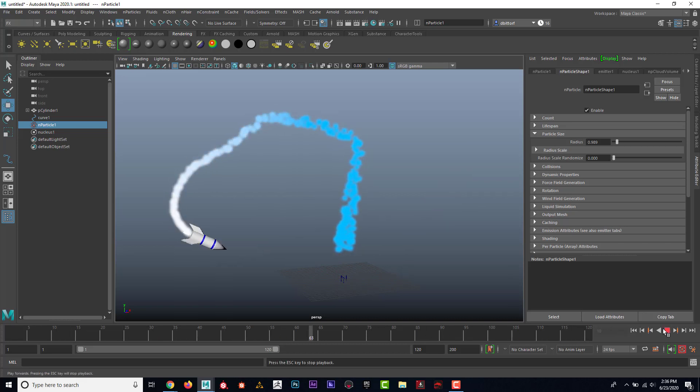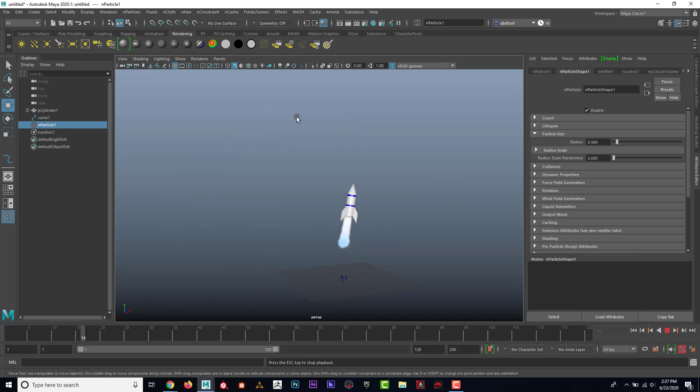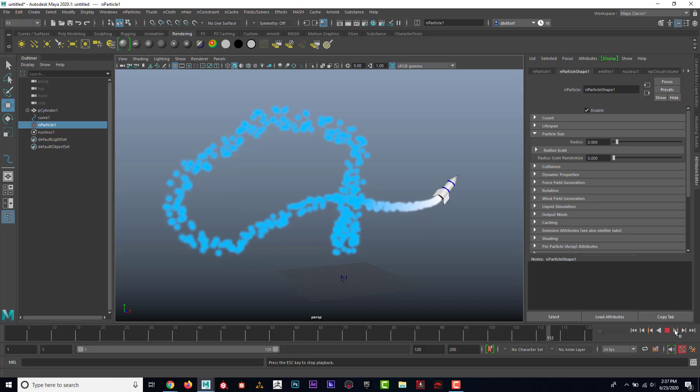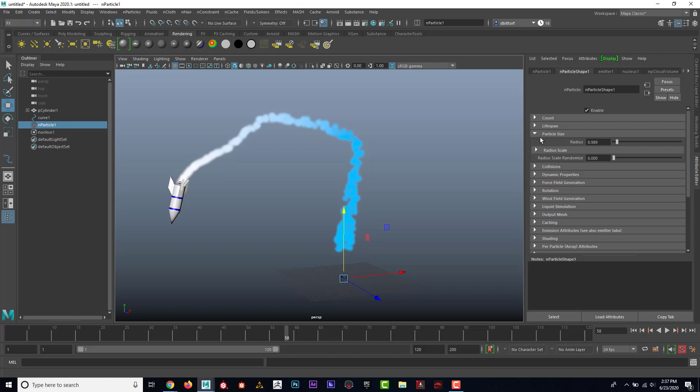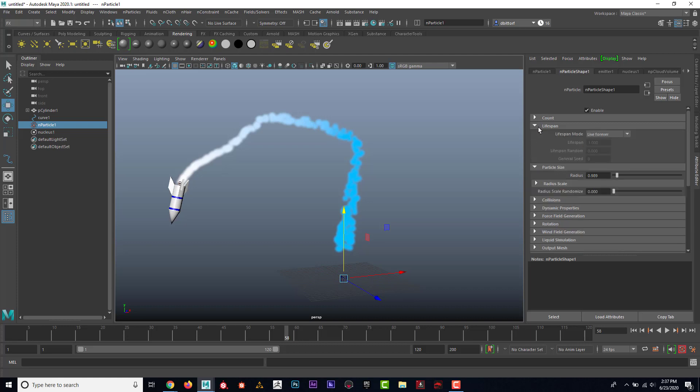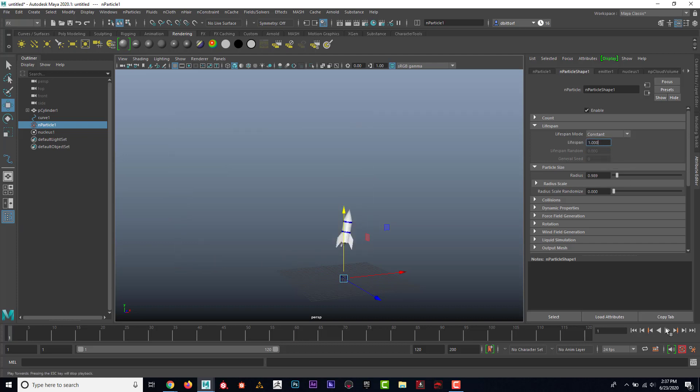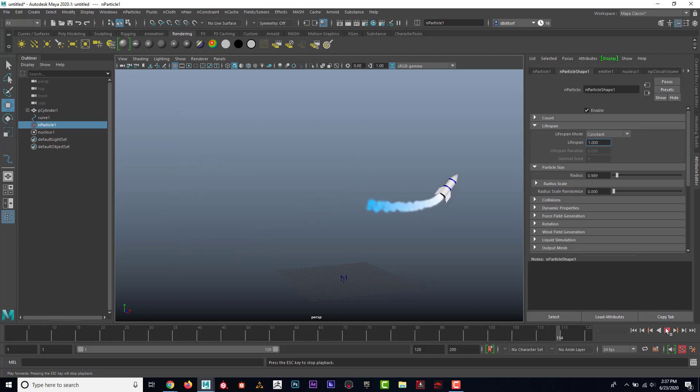Another thing that's kind of weird about that is that the particles stay there the whole time. I want them to kind of fade out over time. So what I might do is lifespan instead of live forever. Maybe I'll say constant and I'll try one second. So now they're living for one second.